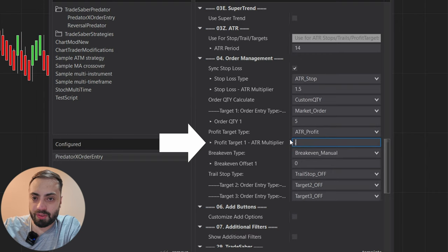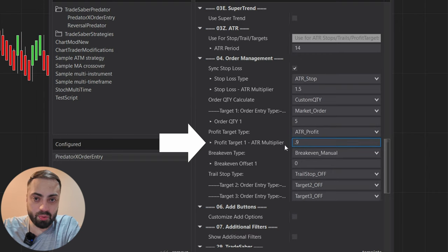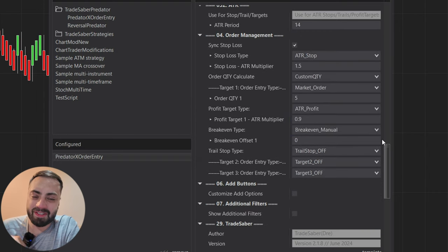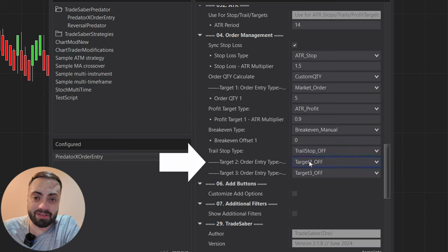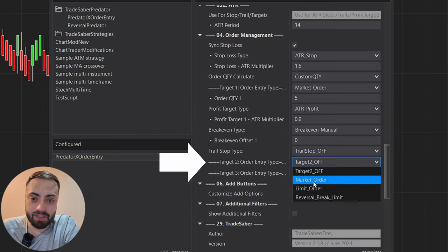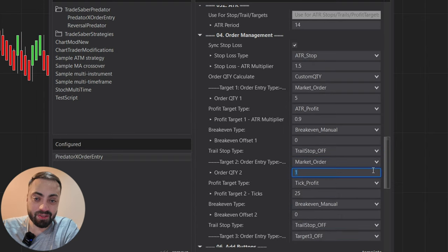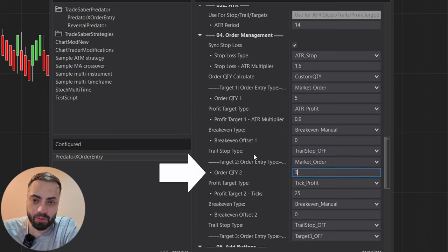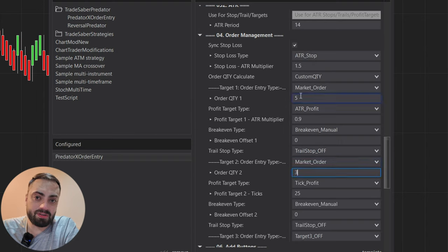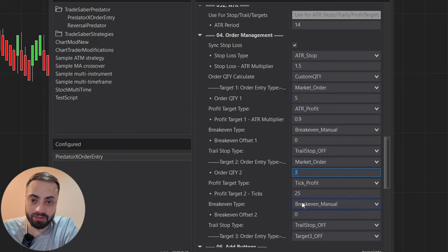For the first profit target I'm going to set it at 0.9 ATR. I'm not going to set a trail for this one, but I will for my second target. I'll use a market order with an order quantity of 3 for the second target, so my total position size is 8 altogether.